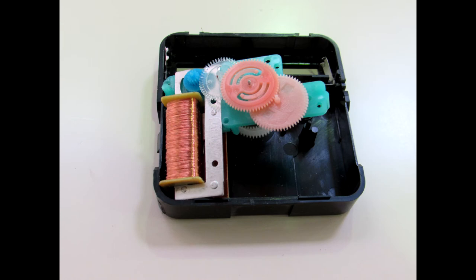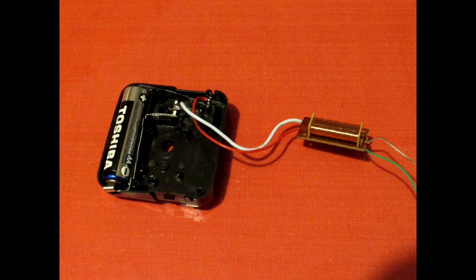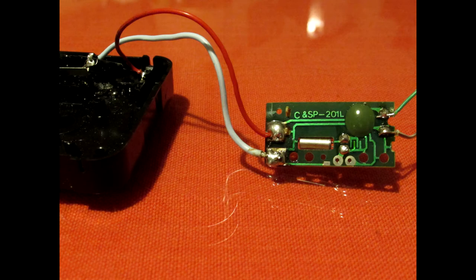If we take apart this mechanism, we see the small circular board which is a crystal oscillator. We notice also a big coil that is connected to the oscillator's output and moves a magnet gear each time it is fed with a pulse.